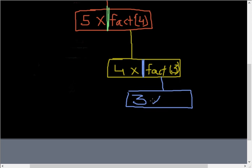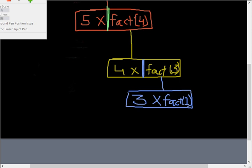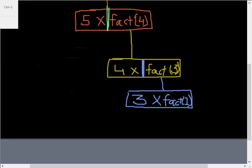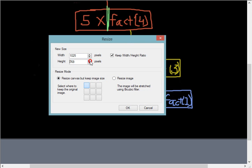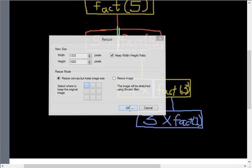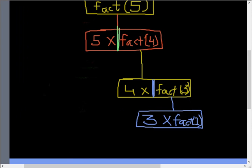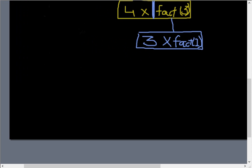This line says return number which is 3 now, times fact of number minus one which is 2. Now let me increase the size of this, size 1000 pixels should be good.